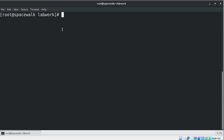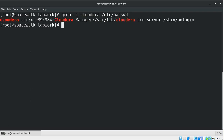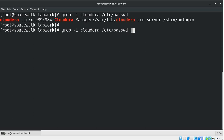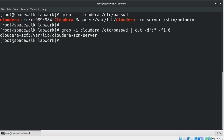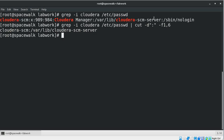Now let's use the same command with a different example using the grep command. In this example we want to extract more than one field from a file or standard output. Let's first use the grep command. From this result set we want to display only fields one and six, so we can achieve this by adding the cut command at the end using a pipe symbol. In this case the delimiter is a colon, so we add colon as the delimiter and specify fields one and six.